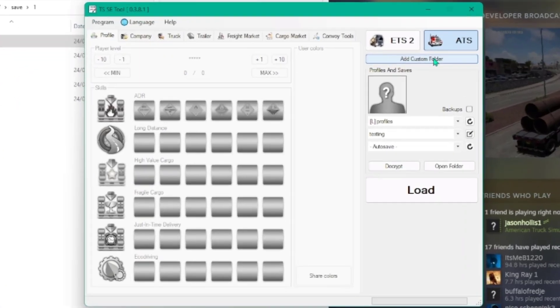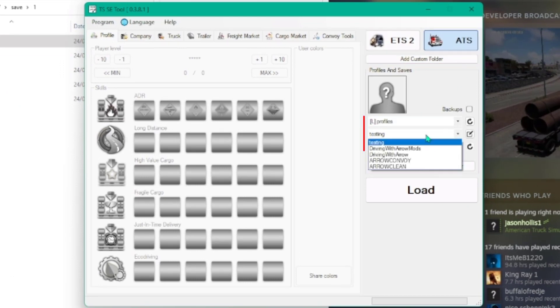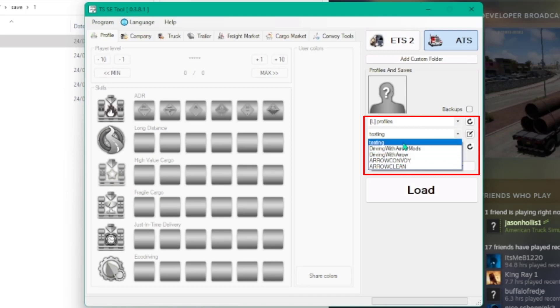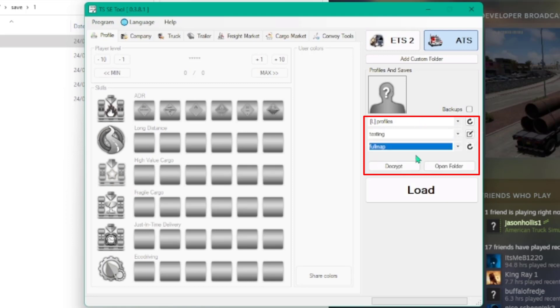In the TSSE tool, you have to select the game you're working with. Underneath that, you'll be able to select the right profile and save file. When you selected the save file, you'll notice that the decrypt button lights up. You can now click it to decrypt the file.